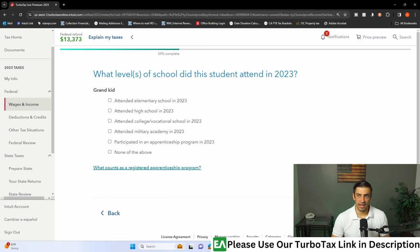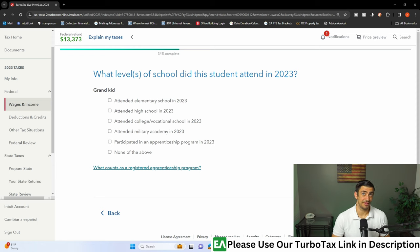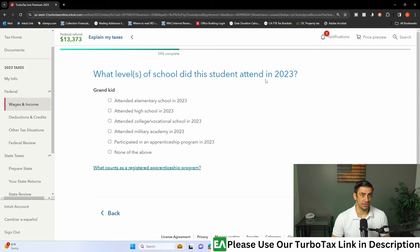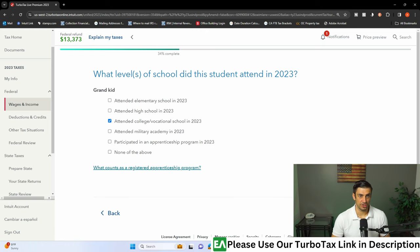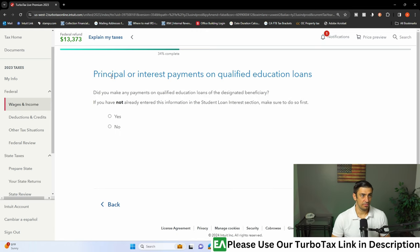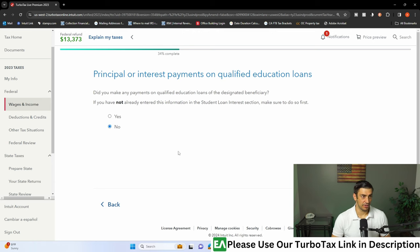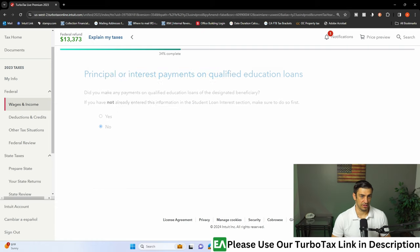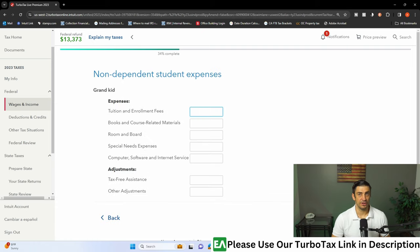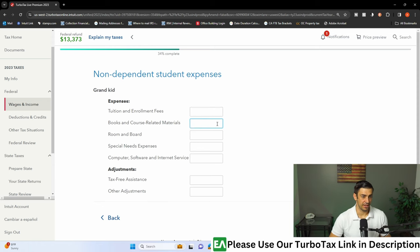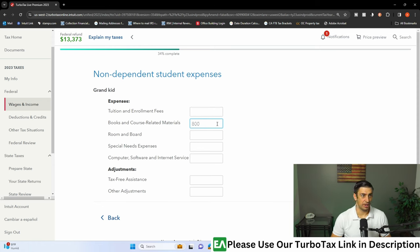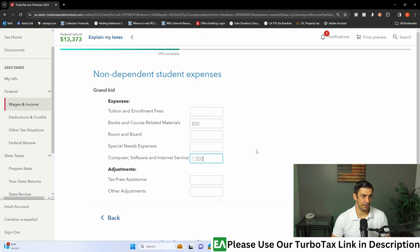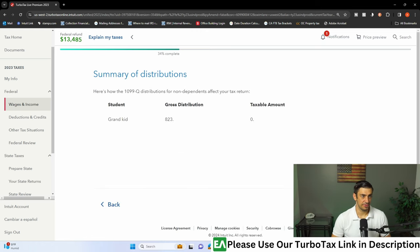Now it's going to ask us, how much did we pay for this thing? Or how much did we pay for the school with the money that we got out of the 529? What levels of school did the student attend? We'll say he went to college. Principal interest payments on qualified loans? Did we use this to pay for a qualified loan? No. We're going to say we directly just paid for supplies itself. We paid for books. We'll say we paid 800 for books. And we bought a computer. Continue.